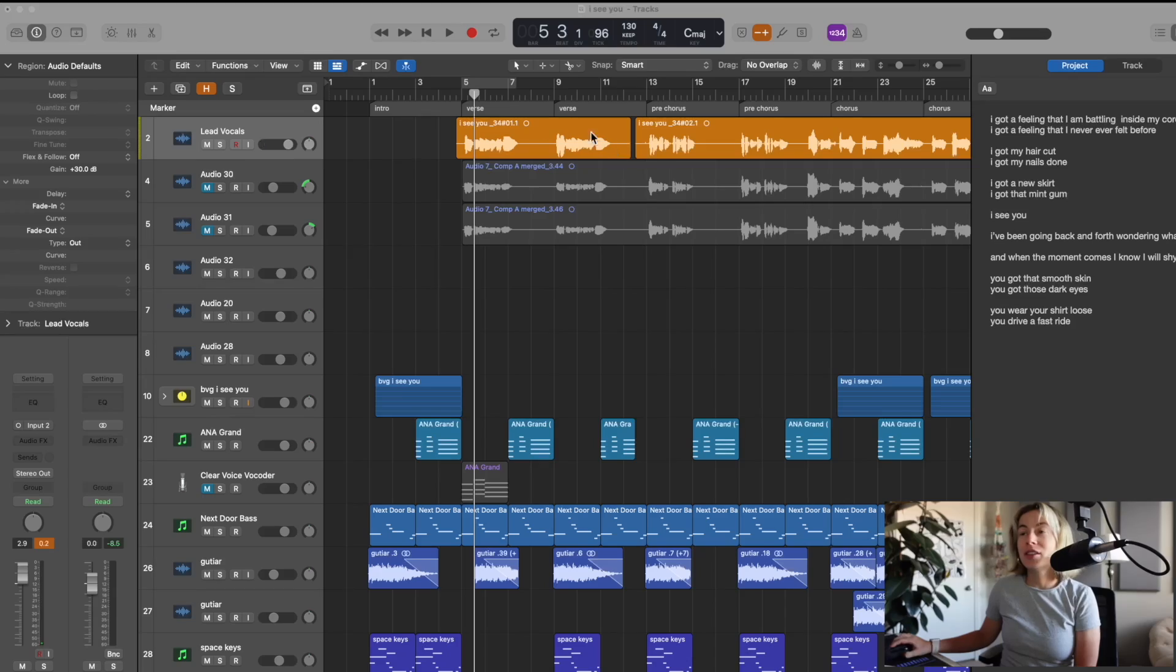Hi, I'm Sides. Welcome back to my channel. Today, I'm going to show you how to use Auto-Tune Pro. Let's jump right into the DAW.